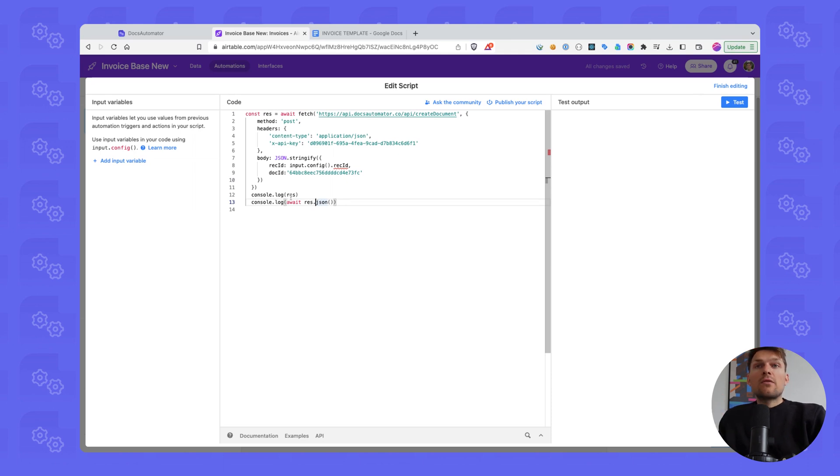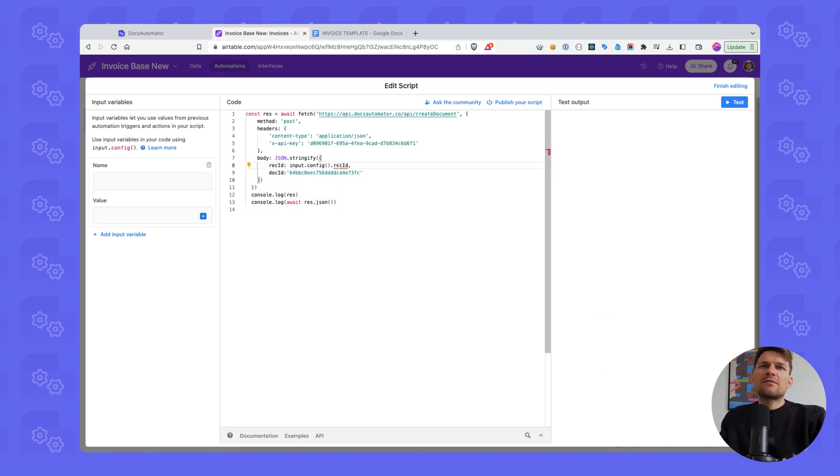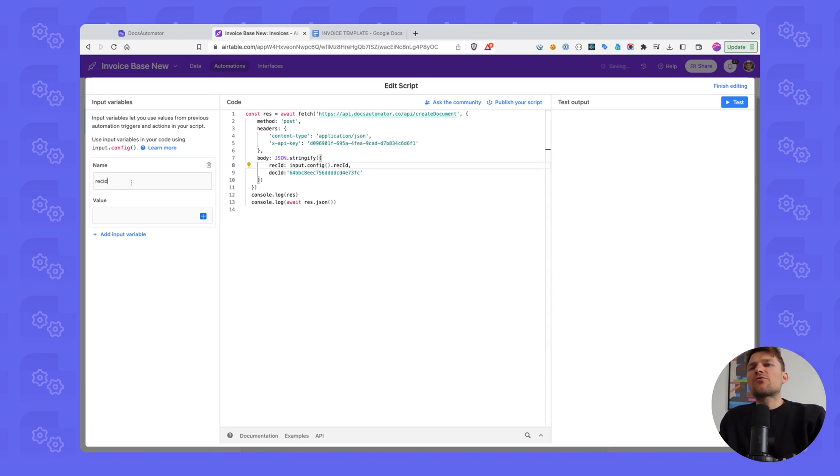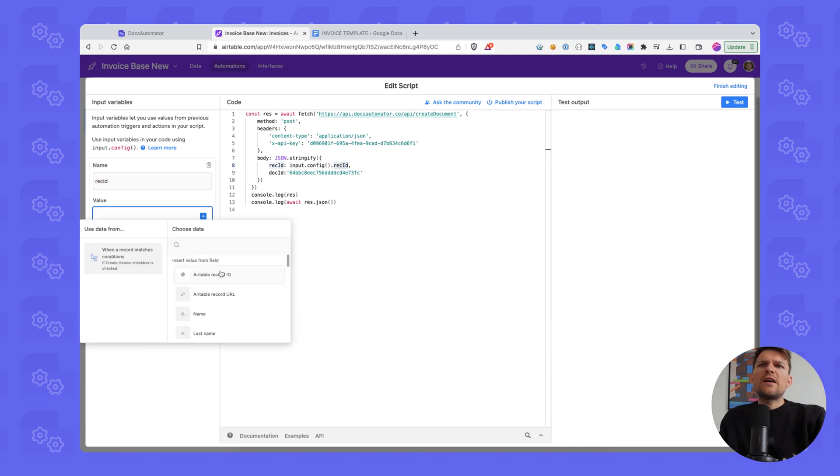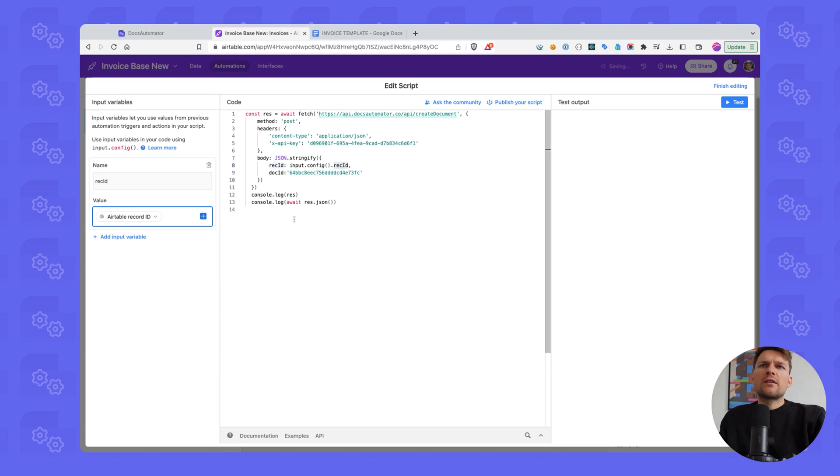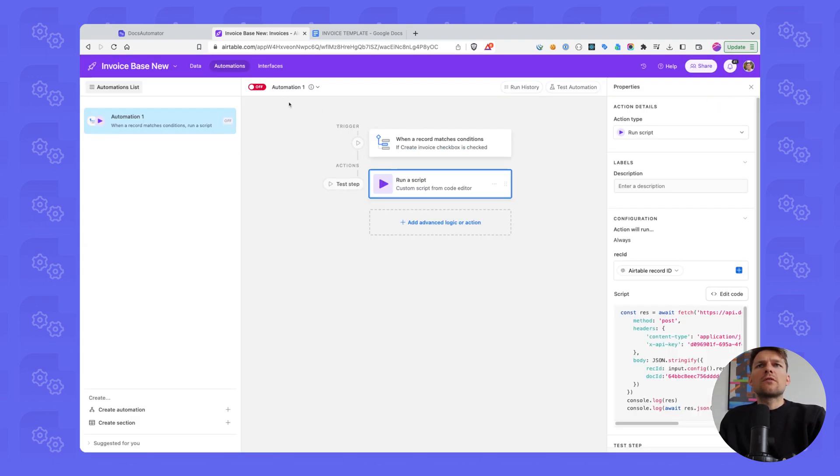And then we set a script here and we paste our code in here. And there's one thing that we need to do here. So with the scripting extension, you just copy paste, that's it. And here, what we need to do is we need to define an input variable. So this here is a variable and there's a red line now because basically it says it doesn't exist. So we need to create this. And the way we create this is we select and we add an input variable here on the left-hand side. We call this exactly like this. So you can also copy and paste this just to be sure. And then the value is the record ID. So this is basically how the record ID or the record that was triggering the automation is passed into our script.